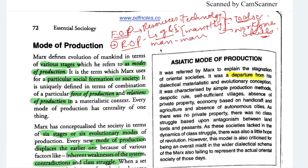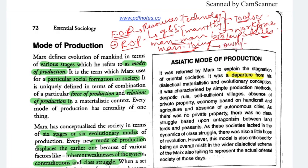Relations of production include man-man relations and man-thing relations. Man-man relation means either you are a boss or you are an employee. Man-thing relation means either you own the things, or you are owned by the factory owner — meaning you are just using those things because you are owned by the employer. So forces of production plus relations of production, when a conflict or contradiction arises between them, we move from one stage to the next.